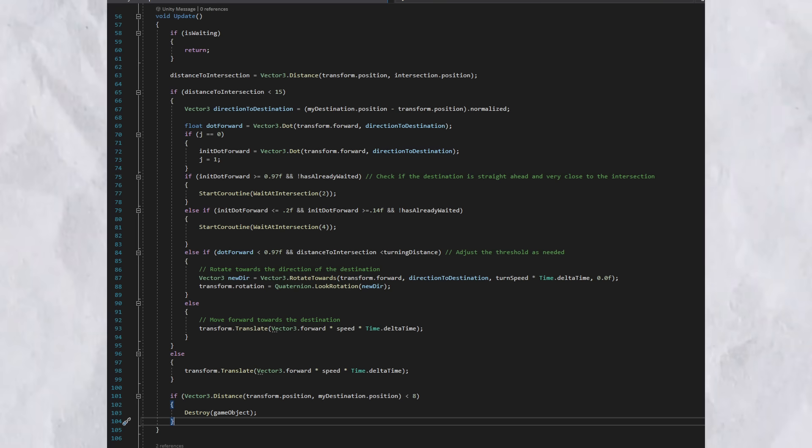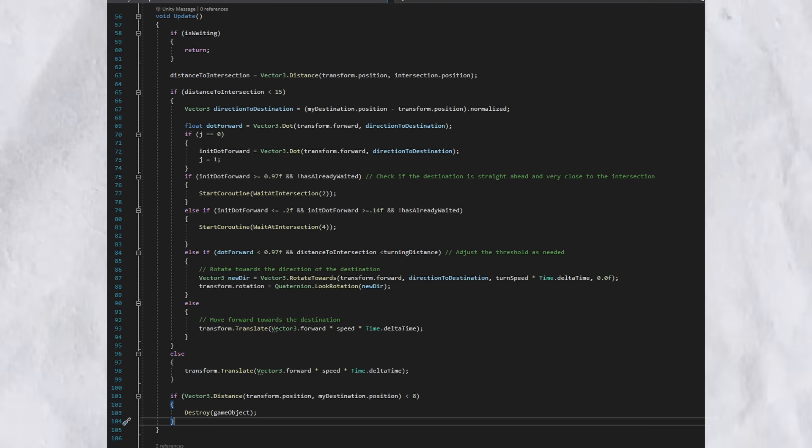Lastly, after it checks for all that, it makes the car wait. Then, the car rotates towards the destination, and then it moves forward from there.